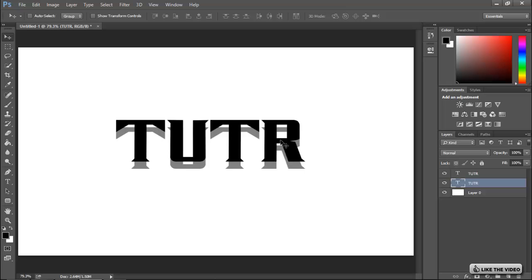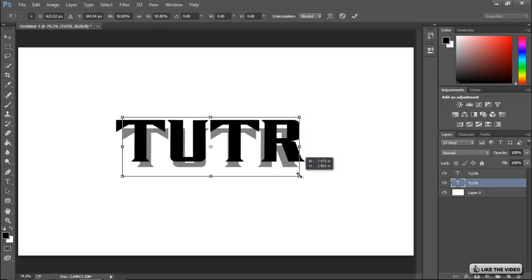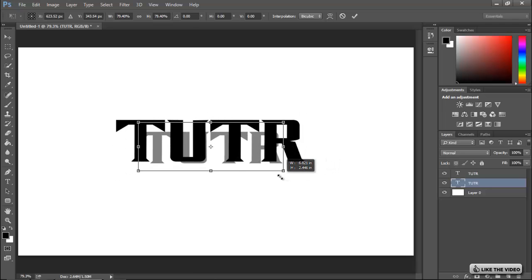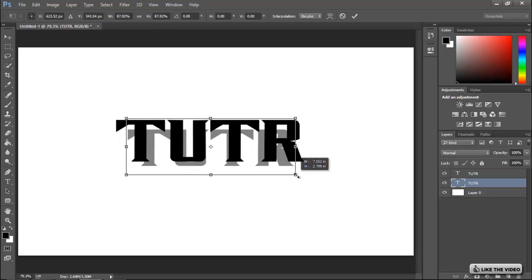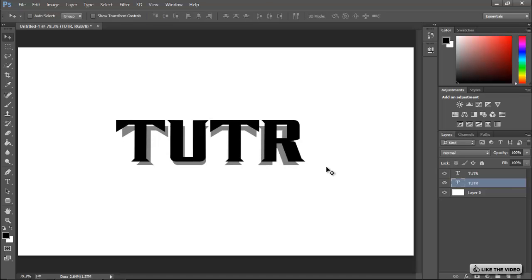Hit Ctrl+T to transform it, then hold Shift and Alt — same on Mac — to scale it inward a little bit. If you want a really long 3D effect you'd want to go shorter, but that's a lot more work in Photoshop. I'm going to bump these up a little bit because it's quite long.